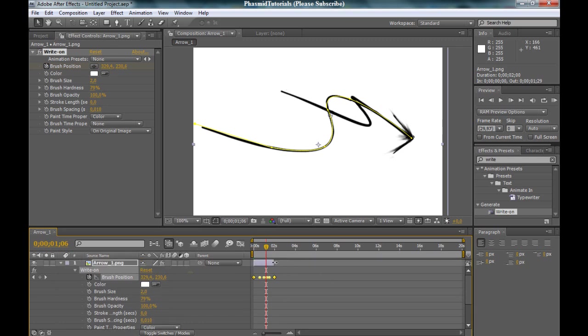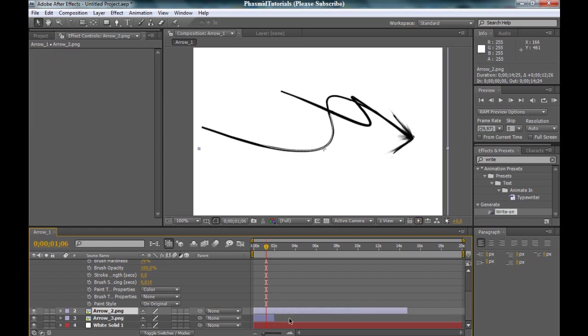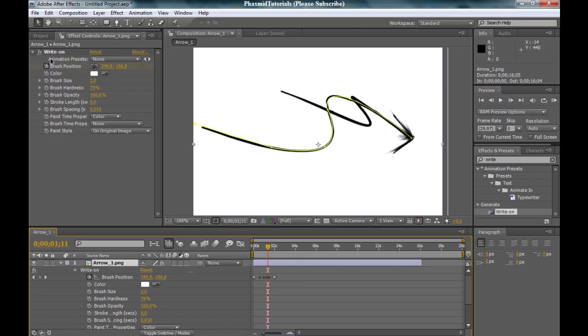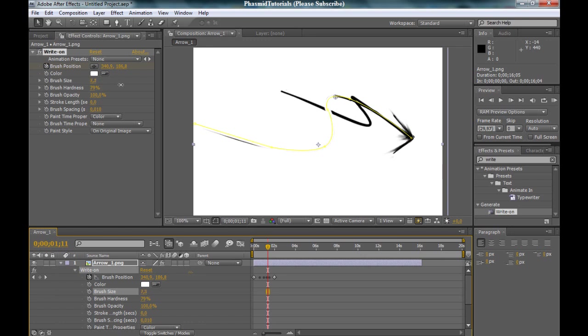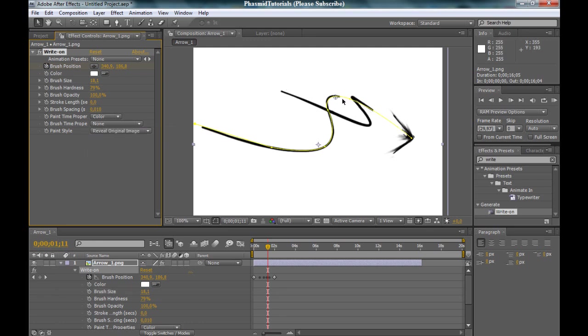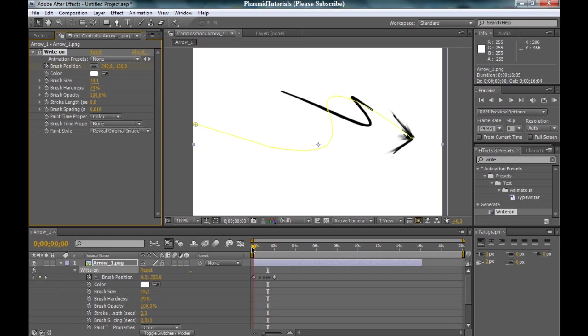We want to make it a little bit larger, our arrow. We got this. And now bring the brush size up, make it pretty large. And here at paint style, change on original image to reveal original image. Now we got this. And you can see this draws. Yes, this looks really good.